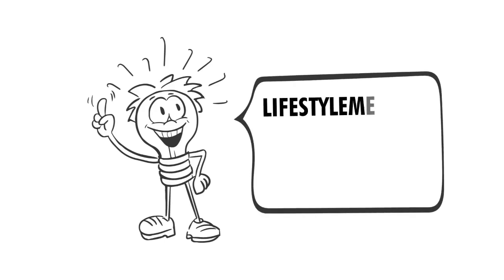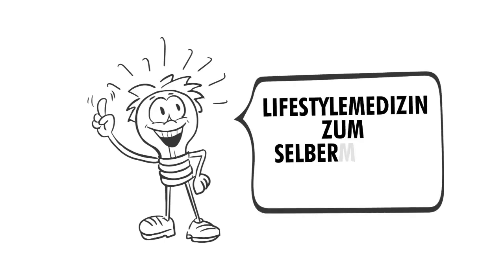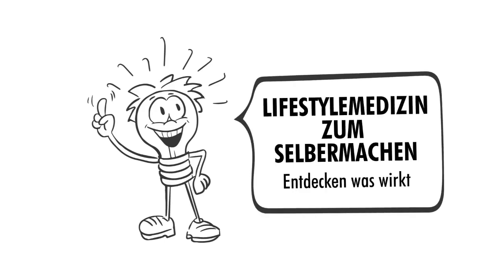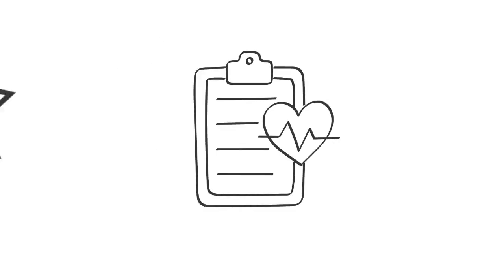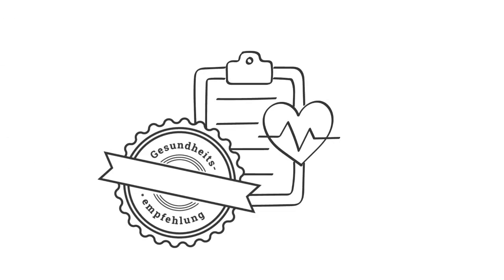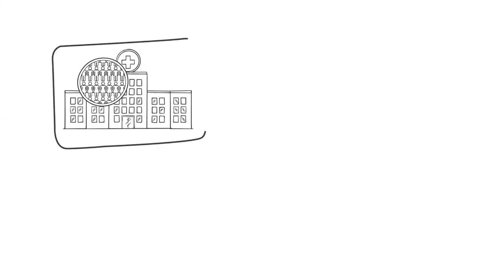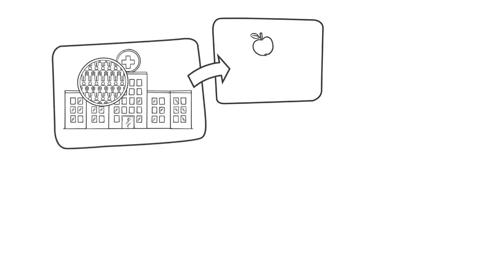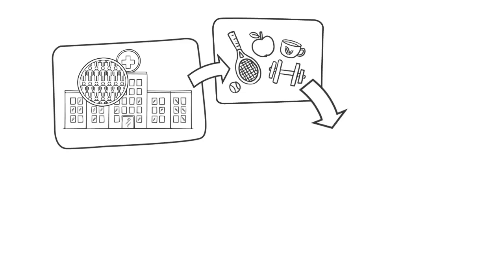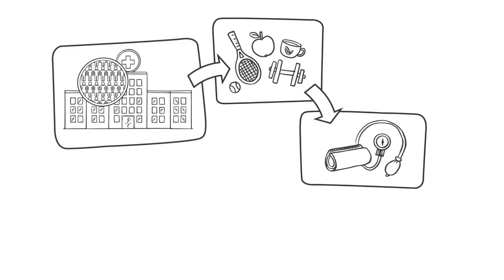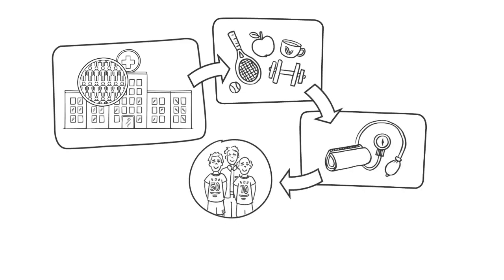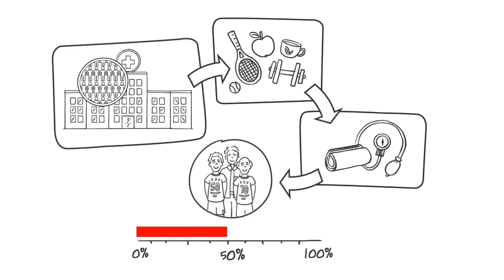Do-it-yourself lifestyle medicine. Discover what works. Almost every health recommendation carries the label fit for all, awarded by clinical trials that show that a health behavior has improved a relevant biomarker in a group of participants on average by so and so much.